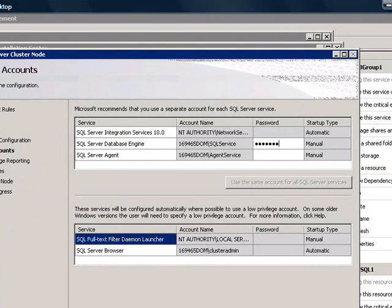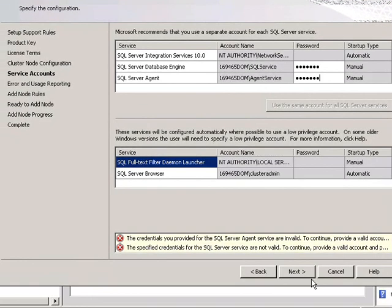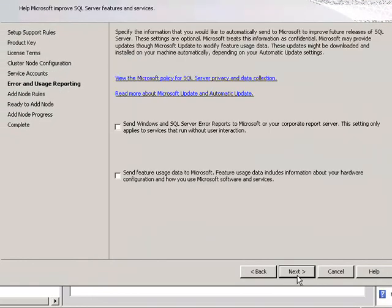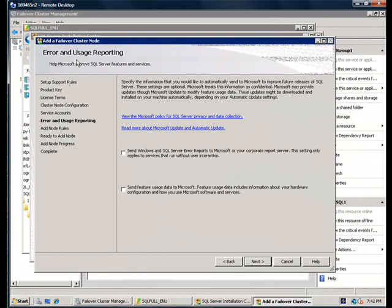So, in this example, both Database Engine and Agent Services need to be specified together with their passwords. Note that startup type cannot be changed here. After you supply the passwords information for all the accounts, everyone's usage reporting page shows up.